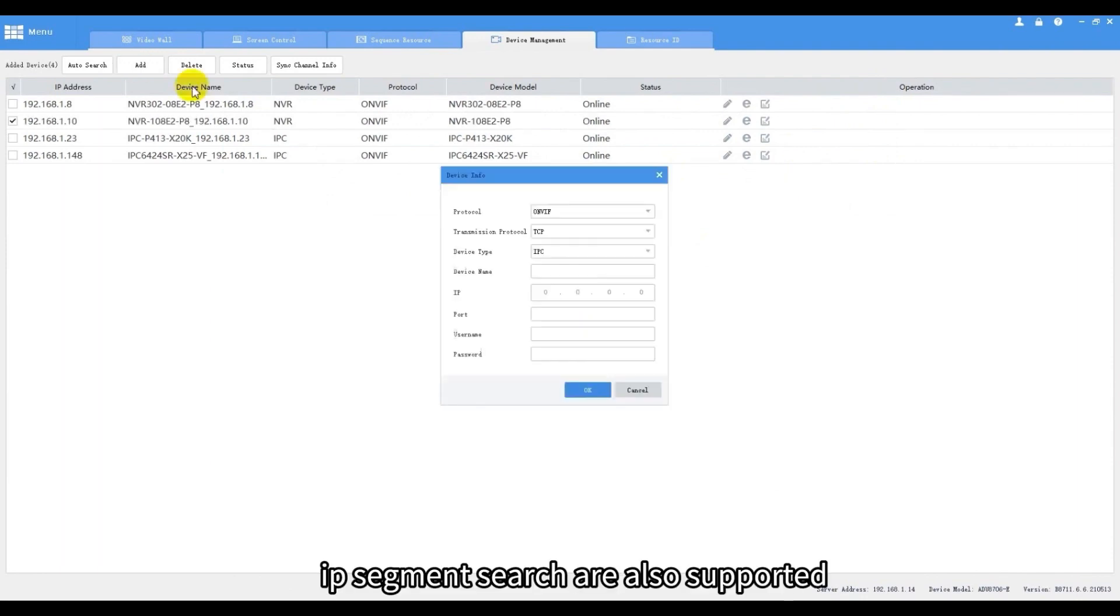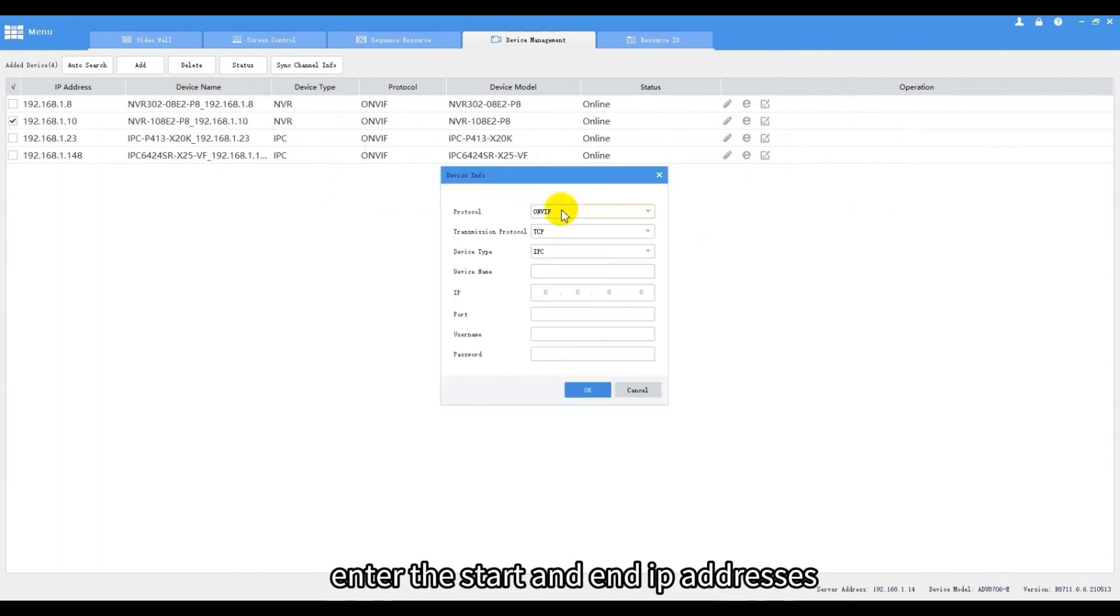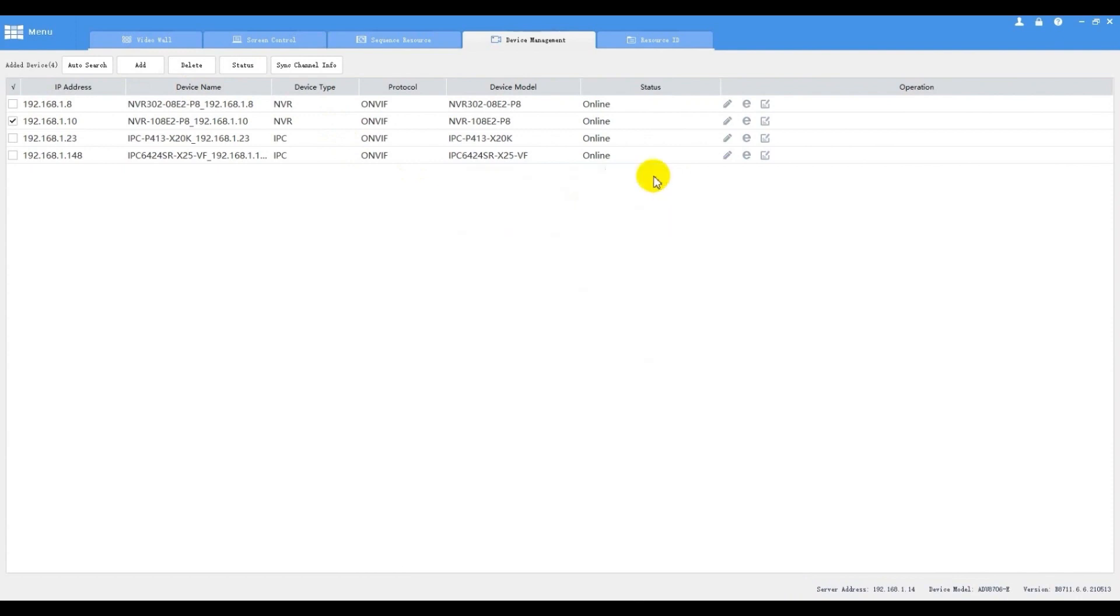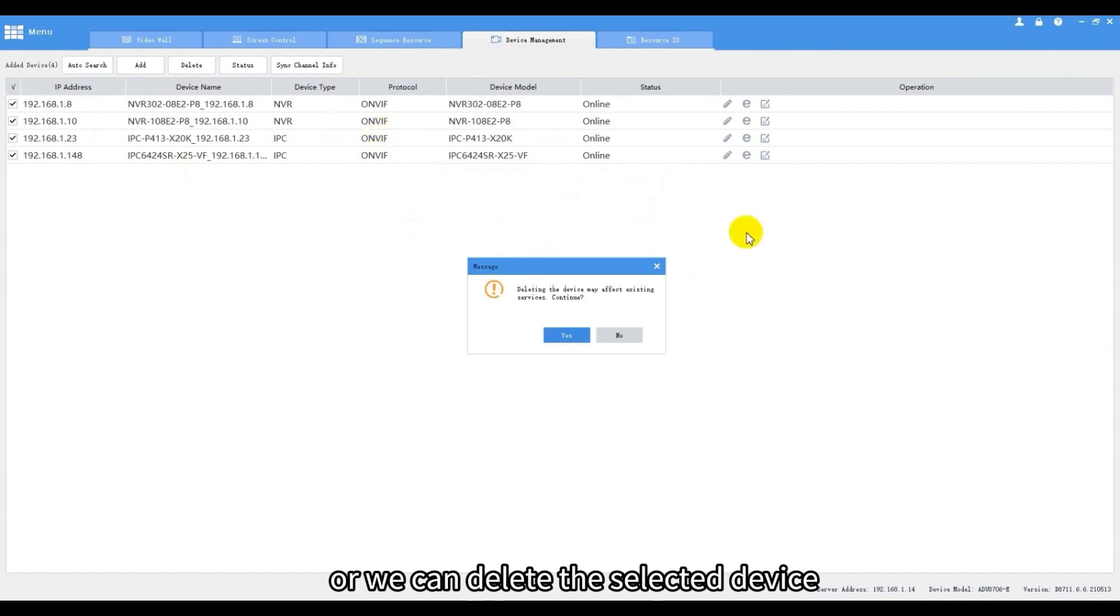IP segment search is also supported. Enter the start and end IP addresses. We can search devices in this way, or we can delete the selected device.